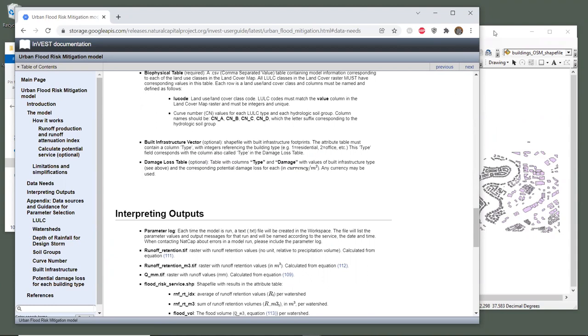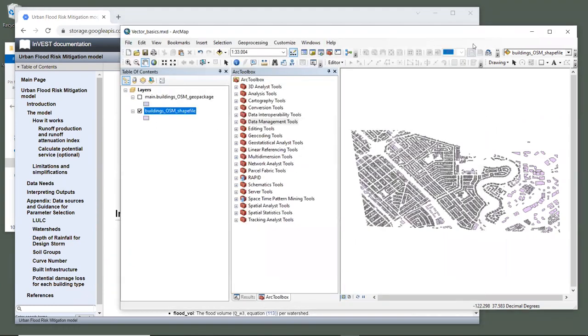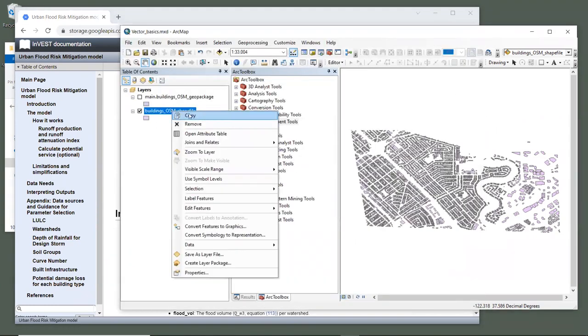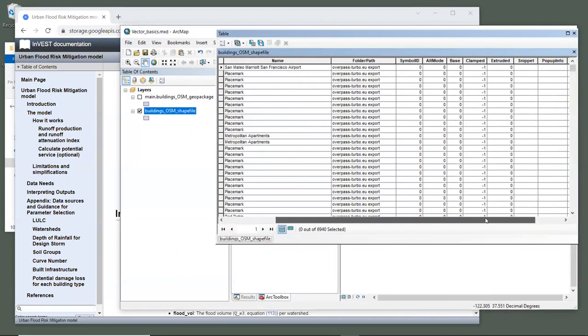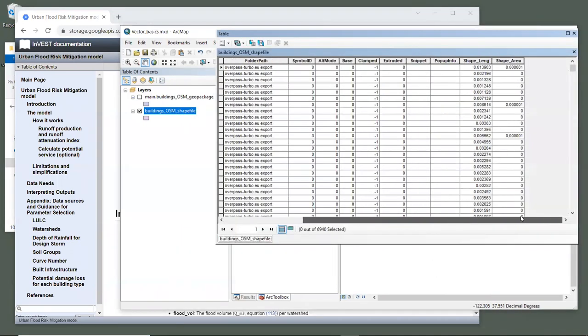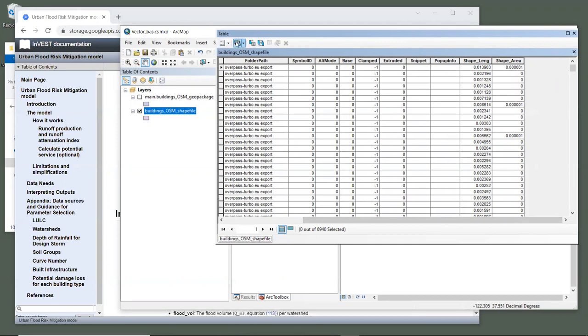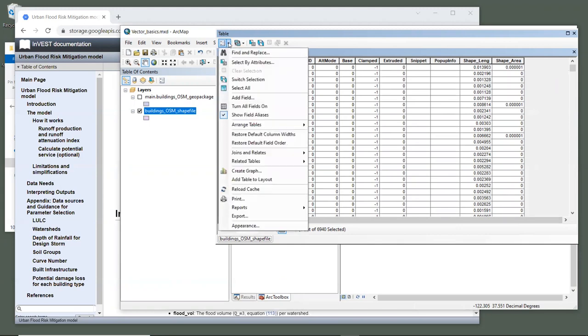Going back to the GIS, let's look at the shapefile attribute table. Now, if we look at all of the column entries, we see that there is not a type field, so we need to add one. To do this, click on the table options in the upper left-hand corner and go to the add field tool.